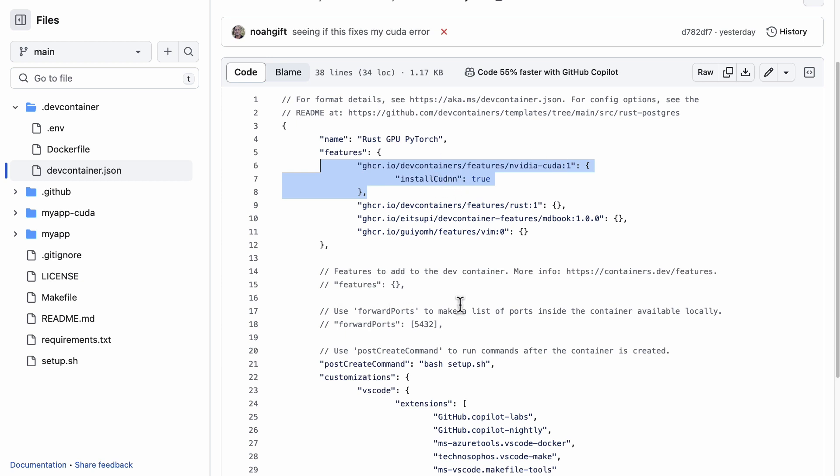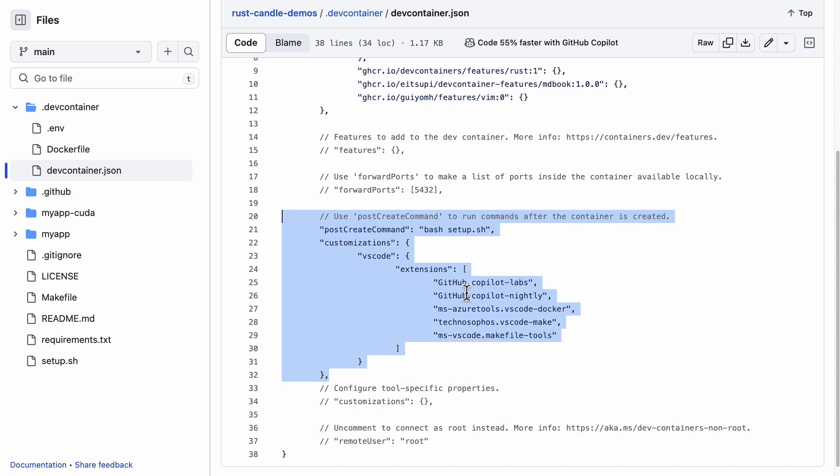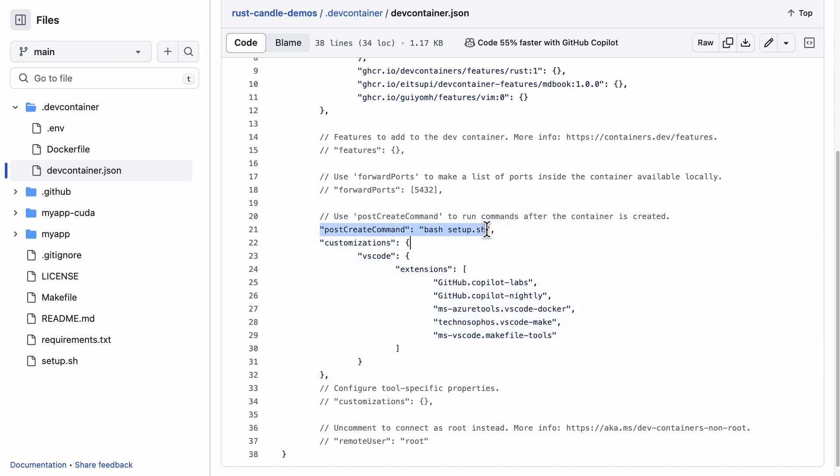This can use both CUDA and also the cuDNN. And if we look down here as well, I can also customize my environment with let's say post setup operations as well as extensions like Copilot or VS Code Makefile tools.